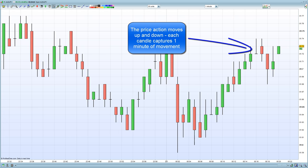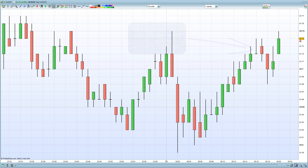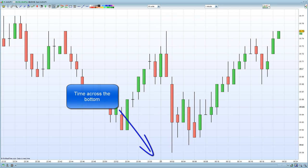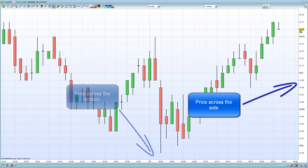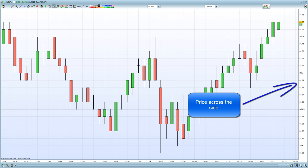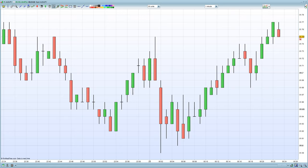The price action is moving up and down throughout the time period. Across the bottom is time, and across the side is the price. Time moves from left to right, and price moves up, indicating an increased price, or down, indicating a decreased price.